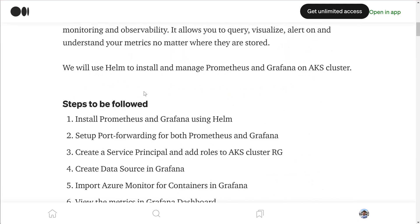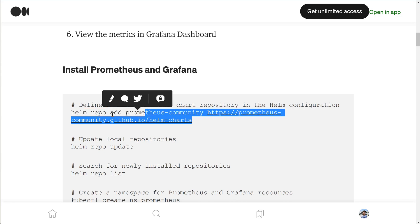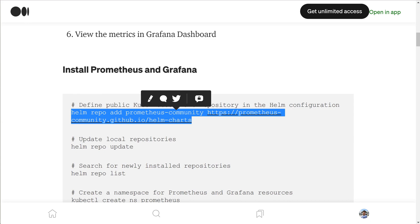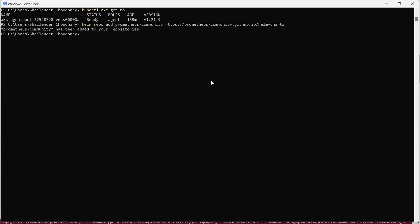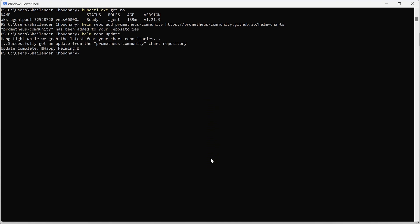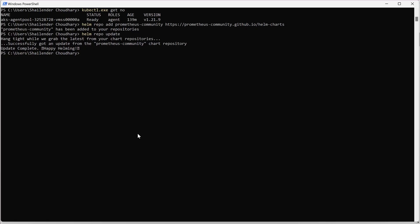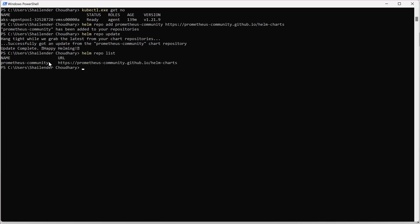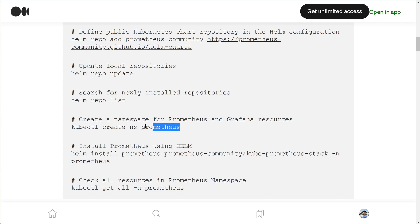Let's go to the first step — we have to install Prometheus and Grafana. First we have to add the Prometheus community repo. Let's copy this command and run it. The Prometheus community GitHub repo is added. Now let's update the local repositories — it's all updated. Let's list and check if Prometheus community is there.